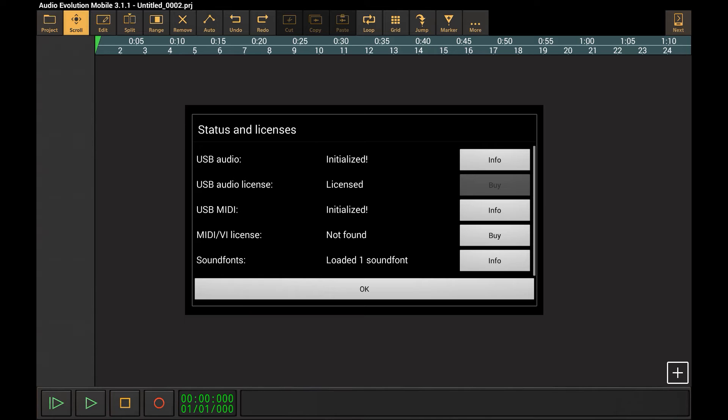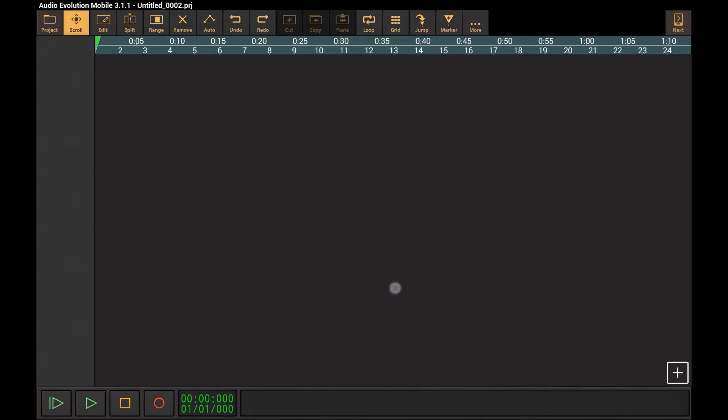We must say that for using USB audio interfaces with Audio Evolution Mobile, you will need an additional in-app purchase. But if you just need basic recording, you can also purchase our basic recorder app called USB Audio Recorder Pro.